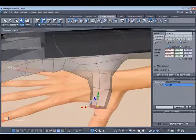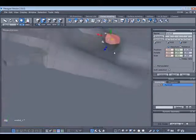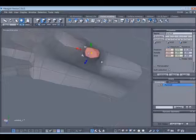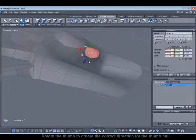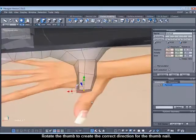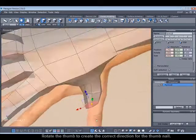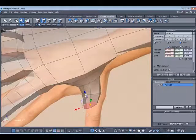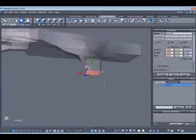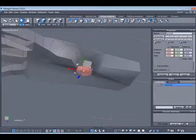Every extrusion that you see me do, I'm always using the fast extrude, the control key held down while dragging out. Now I'm rotating the thumb area because I want the thumbnail to be facing the right direction. If you see the reference image, you can see that it's facing slightly away from the rest of the fingers.